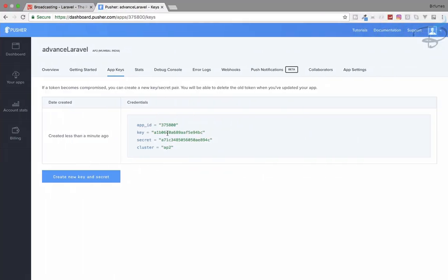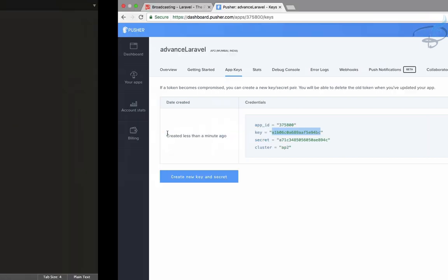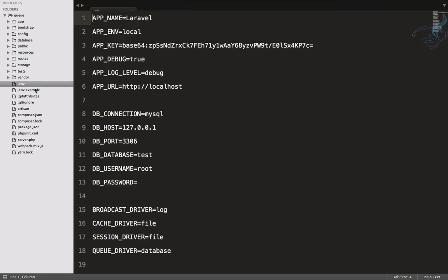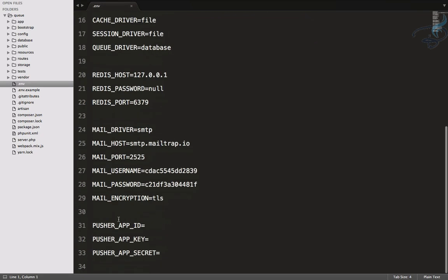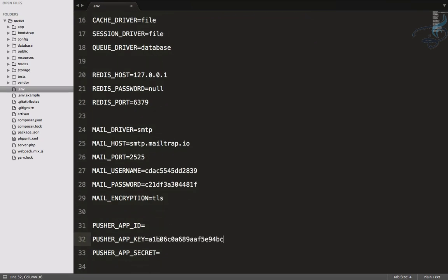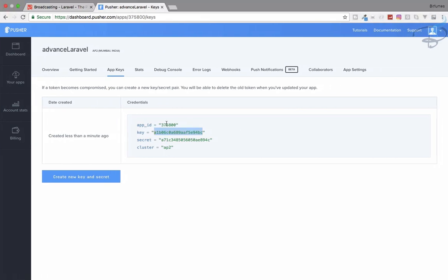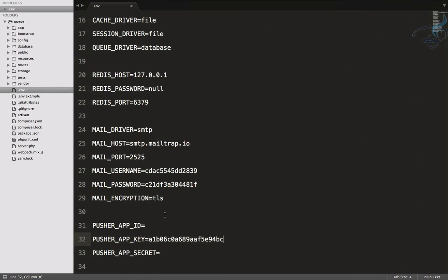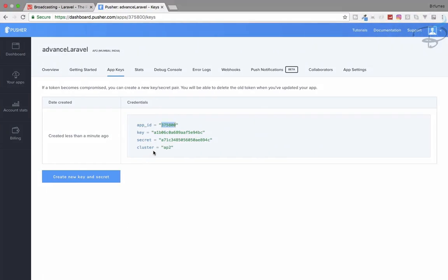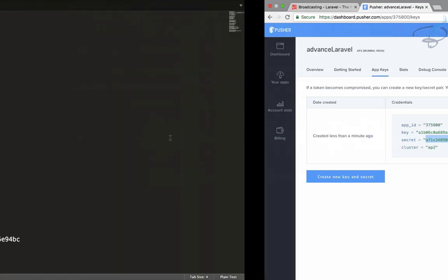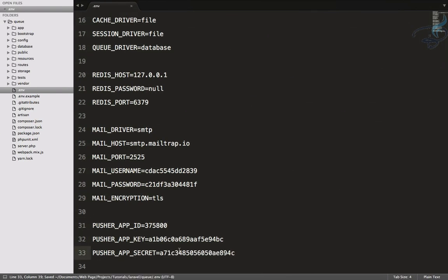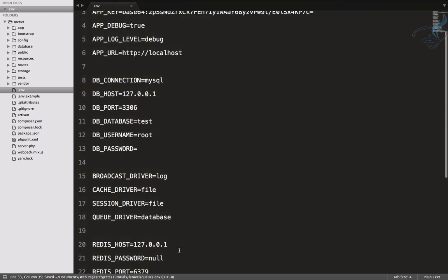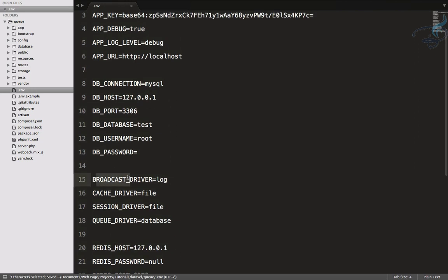Copy the app keys and put them in your .env file. The app key goes here, then app ID, and then the secret. You also need to change your broadcast driver — it is currently set to 'log', change it to 'pusher'.